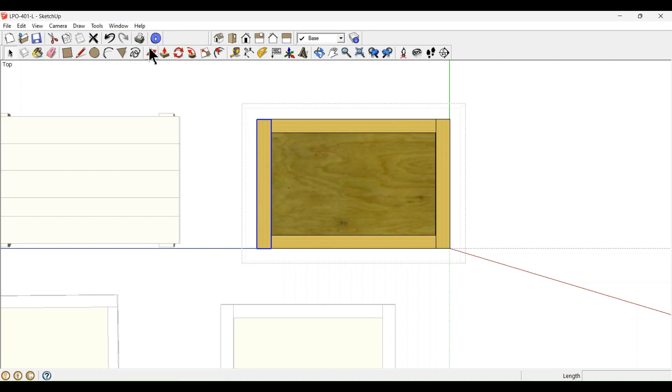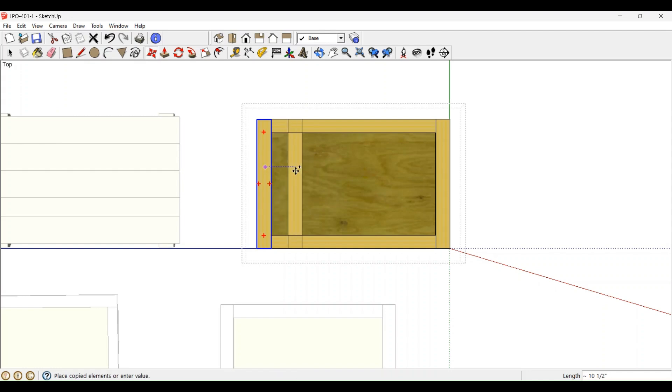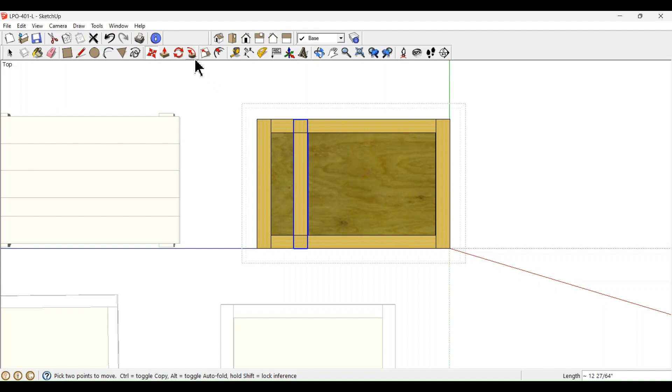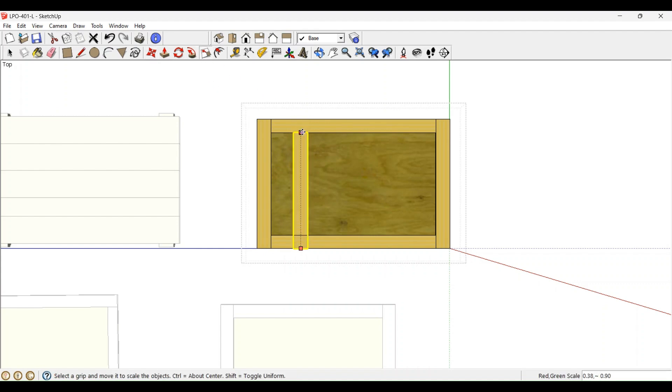Once that cleat is selected, hold down the Control key and select the Move tool and drag the cleat to a new position. Now select the Scale tool and select the middle handle to adjust the size of this cleat.